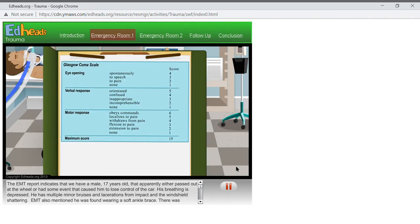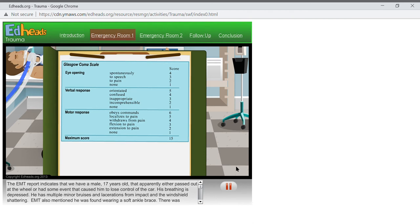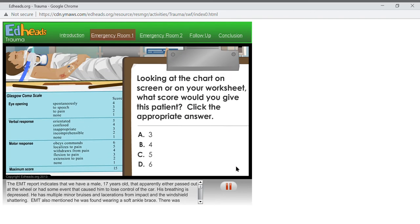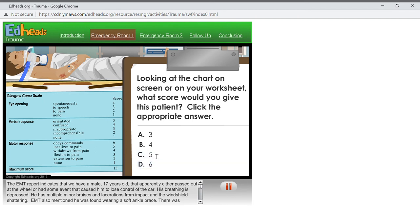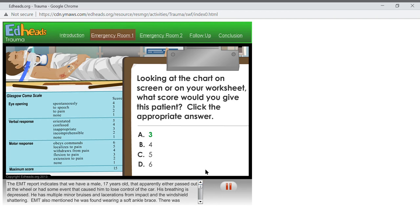Now we need another assessment of his mental or neurological condition. So, I need you to assess this patient and let me know the score. This shouldn't take long given this patient's condition. Remember, you add the points for each assessment together to reach the appropriate score. Looking at the chart on screen or on your worksheet, what score would you give this patient? Click the appropriate answer. Right, a patient that is sedated like this with no real responses of any kind scores a 3.